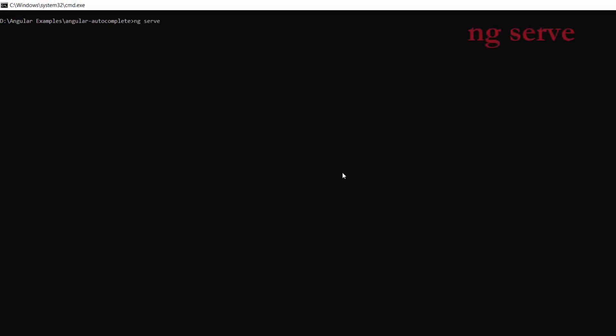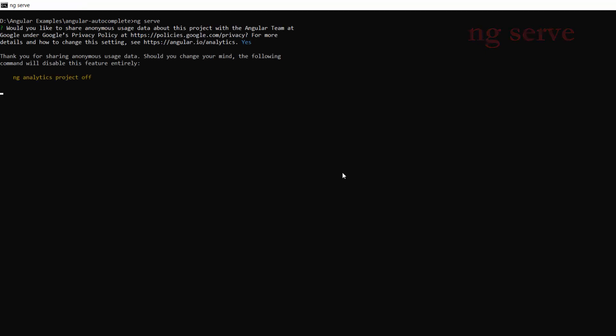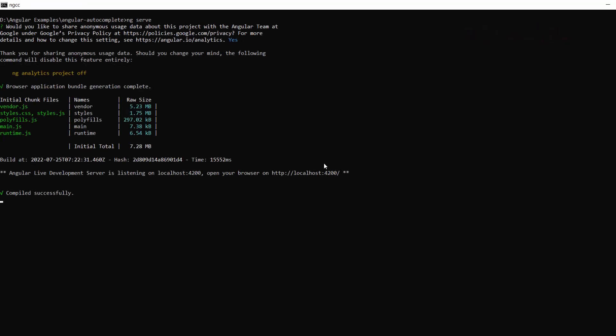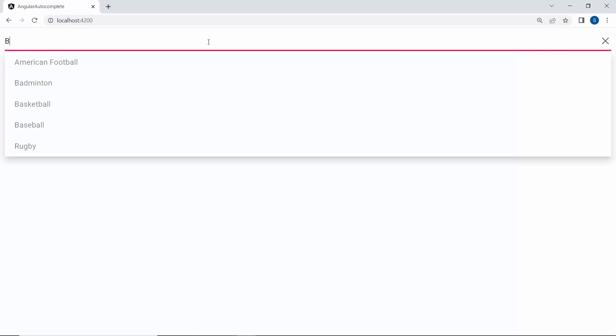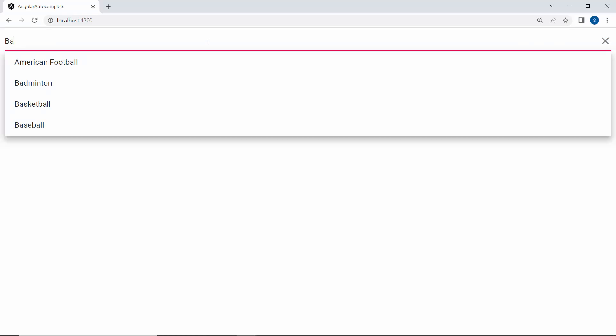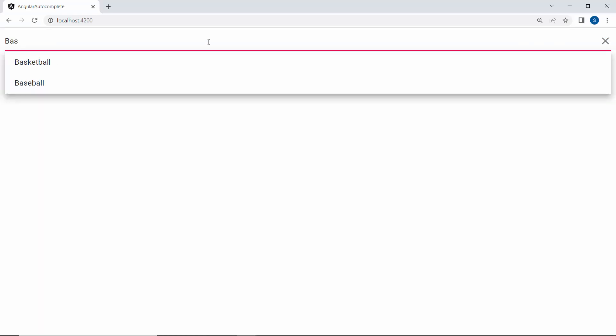I will save this application and run it using the command ng serve. Look at the Autocomplete now, when I start to type in some characters, you will see the pop-up displaying the sports names in its suggestion list, relevant to my typed-in text.